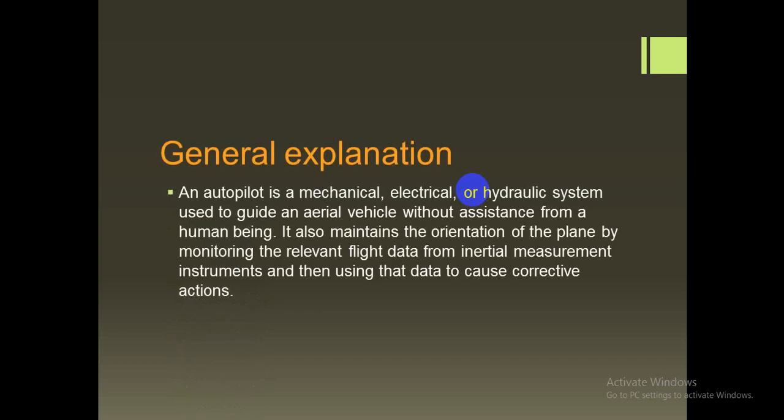This is the general expression of the autopilot. An autopilot is a mechanical, electrical, or hydraulic system used to guide an aerial vehicle without assistance from a human being. It also maintains the orientation of the plane by monitoring relevant flight data from inertial measurement instruments and then using that data to cause corrective action. This means the autopilot is a mechanism or system that guides the plane by itself to the destination, reducing pilot workload. Basically we use GPS and so on to control the plane to its destination.